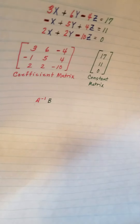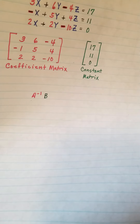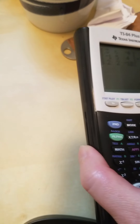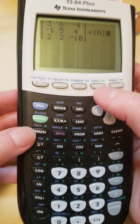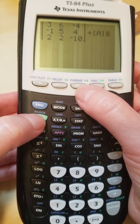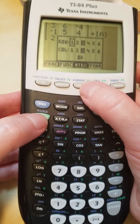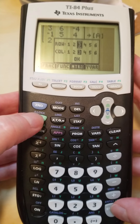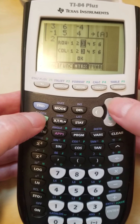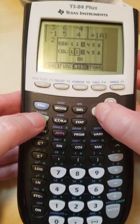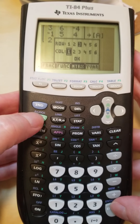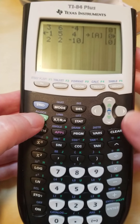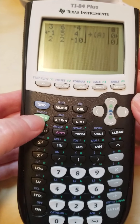I need to do the same thing for my constant matrix. My constant matrix is right here and I want to enter that now. I'm going to use the same procedure — alpha zoom. Now my constant matrix has three rows, so I'll select three, but it only has one column, so I need to select one for my column. Now I can hit okay, and I get this template and I'll start entering the values for my constant matrix.